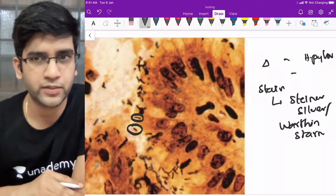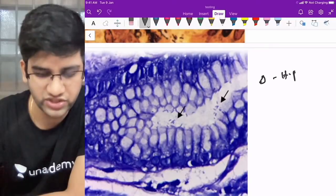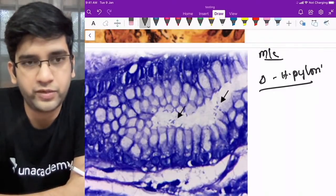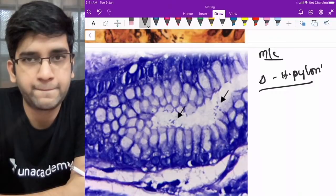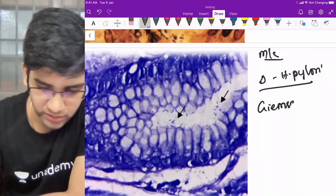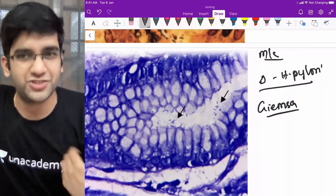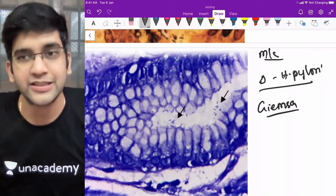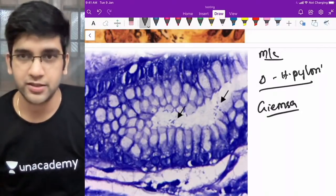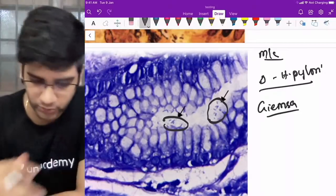Next image — also H. pylori, but what is the stain used here? This is actually the most commonly used stain for H. pylori because silver stains are expensive. The stain is blue in color — it is Giemsa stain. Giemsa is commonly used because it's cheaper. This is not methylene blue and not Alcian blue — it is Giemsa stain. Giemsa can highlight the organisms in the lumen. This is the commonly done stain for H. pylori.